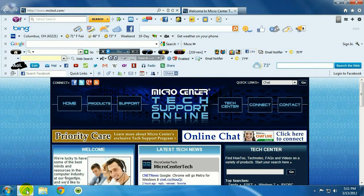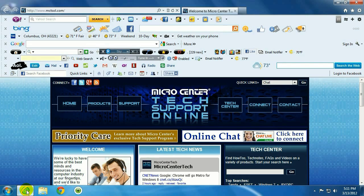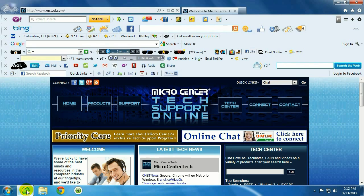You want to be careful when you're downloading software off the Internet because a lot of times things you download will have a little checkbox whether you want to download a toolbar or not, and usually it's checked by default, so you have to remember to look for that and disable it, otherwise you're going to end up with something like this or more.